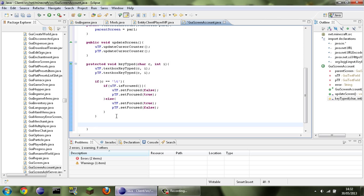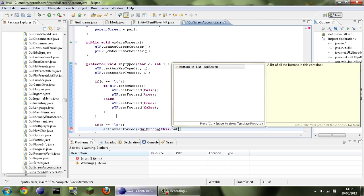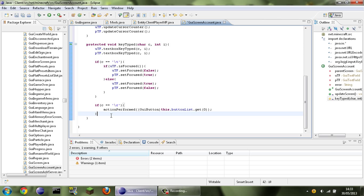Now we're going to do a check to see if the enter key is pressed, and if it is we're going to execute the login. So: if (c == '\r') — that's apostrophes not quotation marks, backslash r is Java for return or enter — then actionPerformed((GUIButton) this.buttonList.get(0)), which presses the zero-th button, which will be the done button. That's done for the keyTyped method.